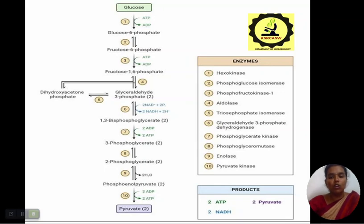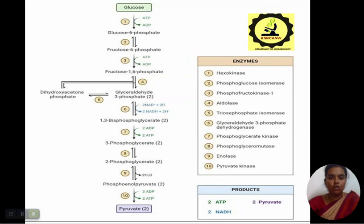This is the flowchart of glycolysis. Glucose on enzyme hexokinase gives glucose 6-phosphate. Glucose 6-phosphate on enzyme phosphoglucose isomerase gives fructose 6-phosphate. Fructose 6-phosphate on enzyme phosphofructokinase gives fructose 1,6-bisphosphate. On aldolase, it gives glyceraldehyde 3-phosphate.